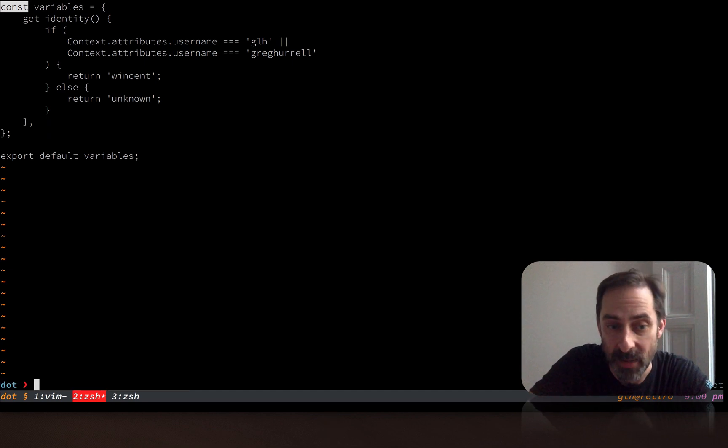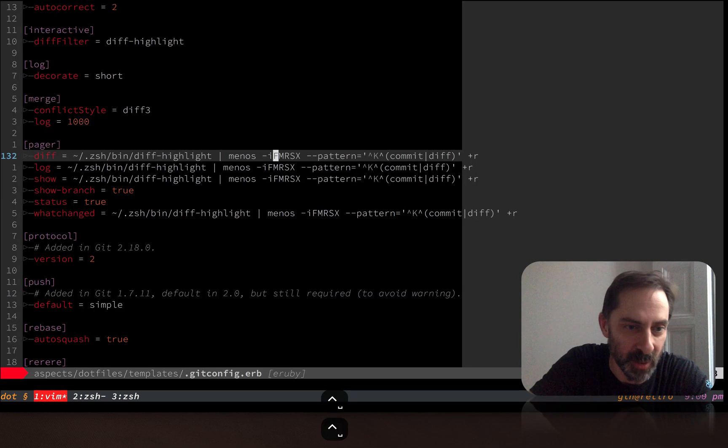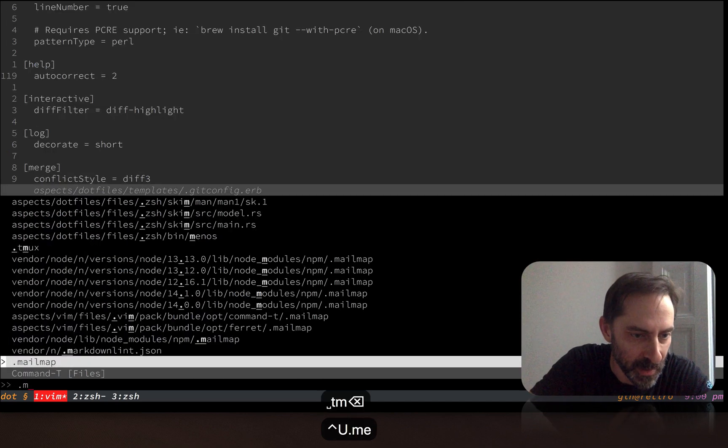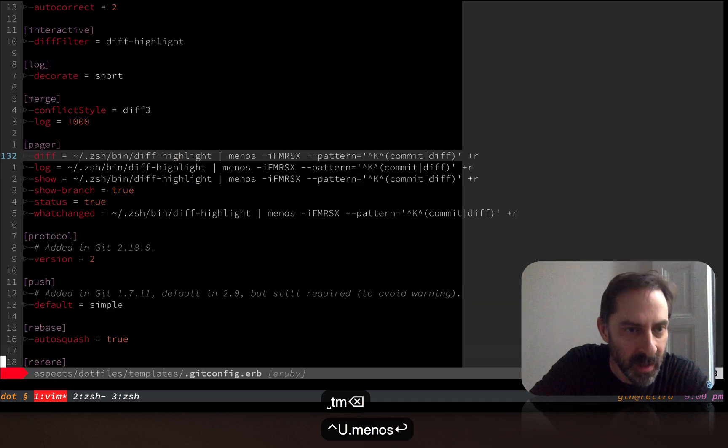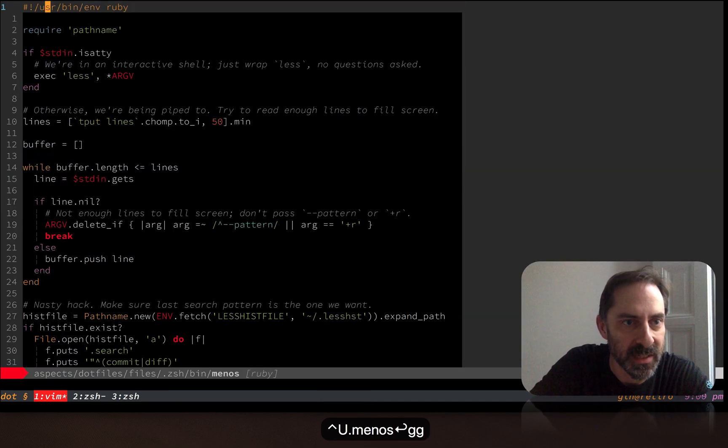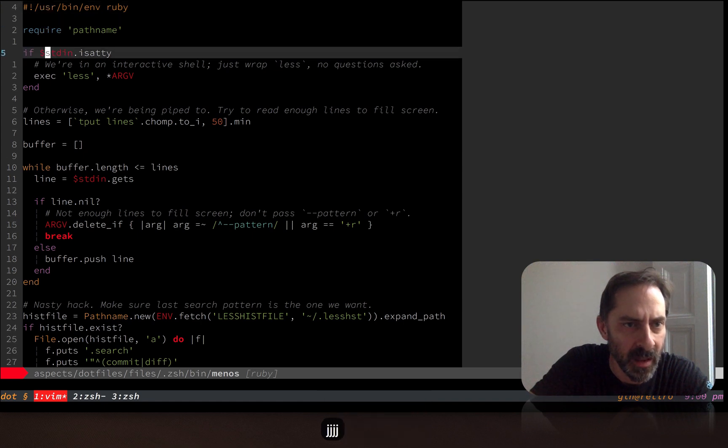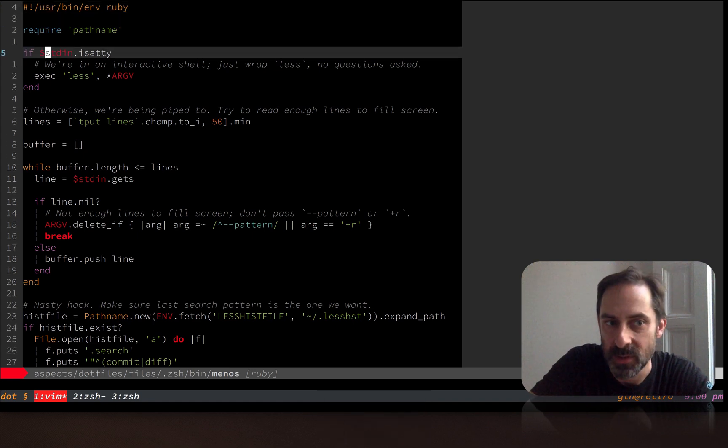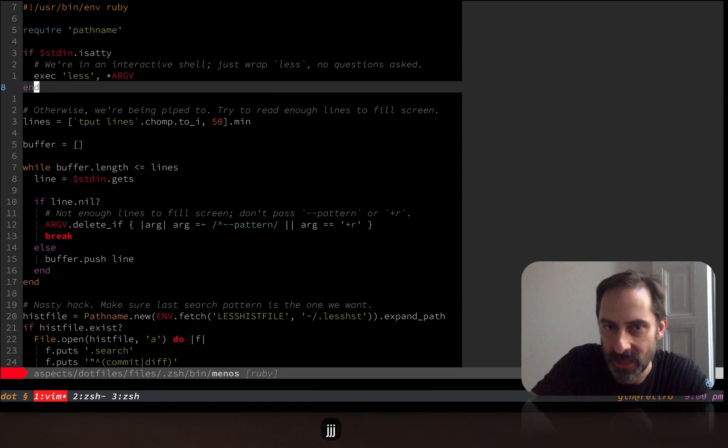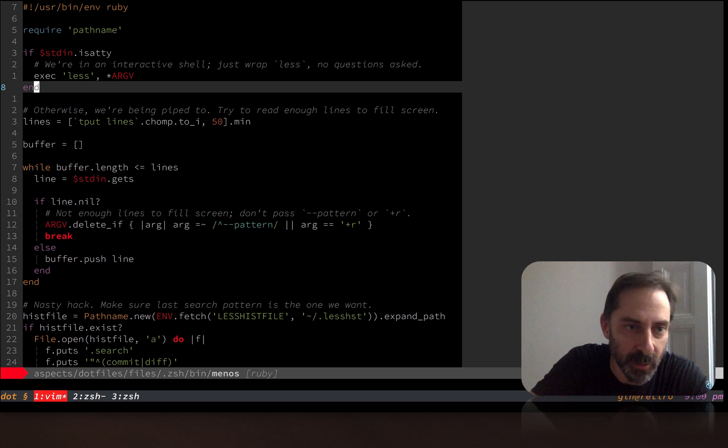So that's why I made Menos, because I wanted to get around that annoying behavior. So let me show you what Menos looks like. Menos is just this really simple Ruby script that if you're in an interactive shell, it just calls less. So it behaves exactly like less in every way.